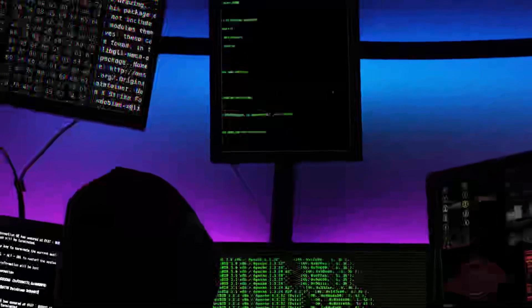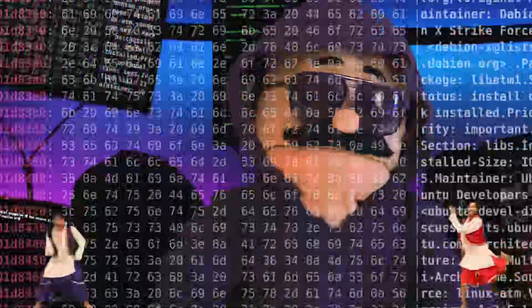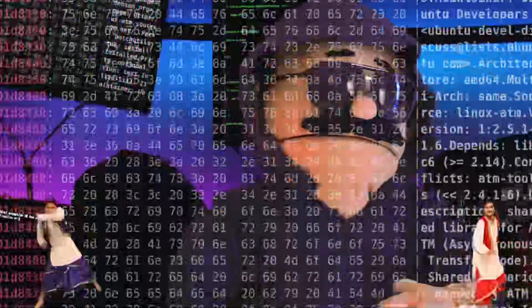Hackers, believed to be working with Russian intelligence, apparently hacked the New York Times and other U.S. media outlets.